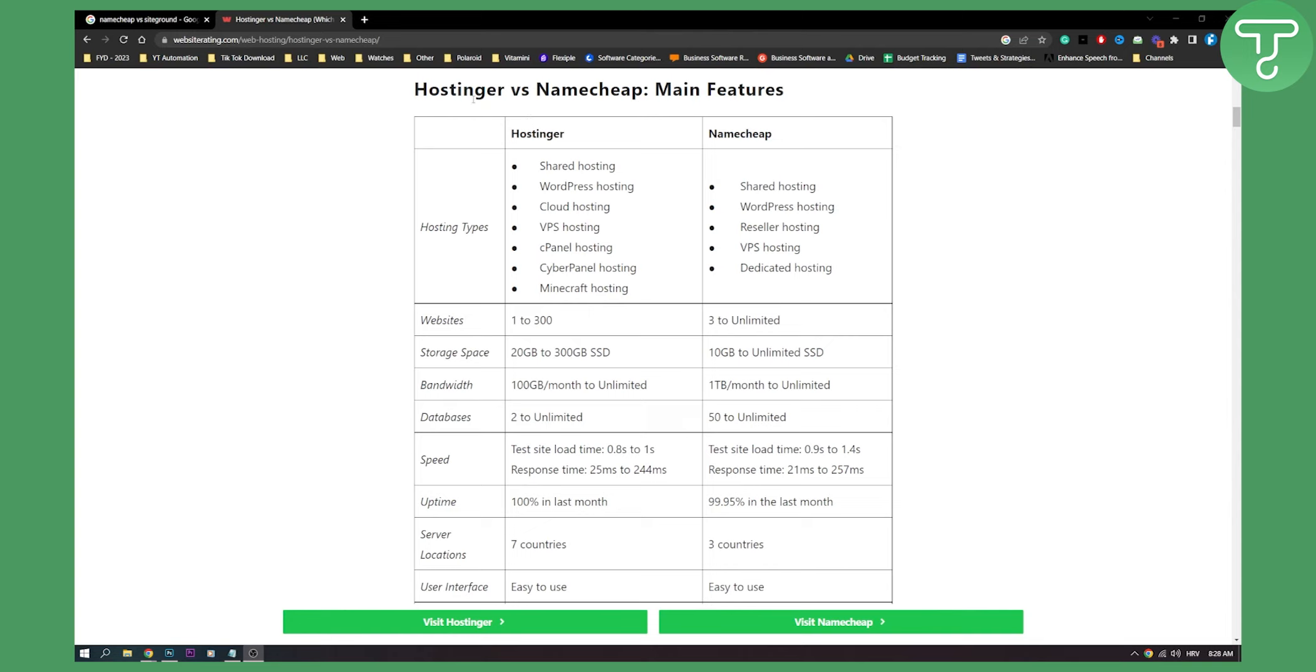So first of all, let's see Hostinger versus Namecheap main features. As you can see, Hostinger has shared hosting, WordPress hosting, cloud hosting, VPS hosting, cPanel hosting, CyberPanel hosting, and Minecraft hosting. This is an additional thing that they have, which is really great if you want to have a Minecraft server.